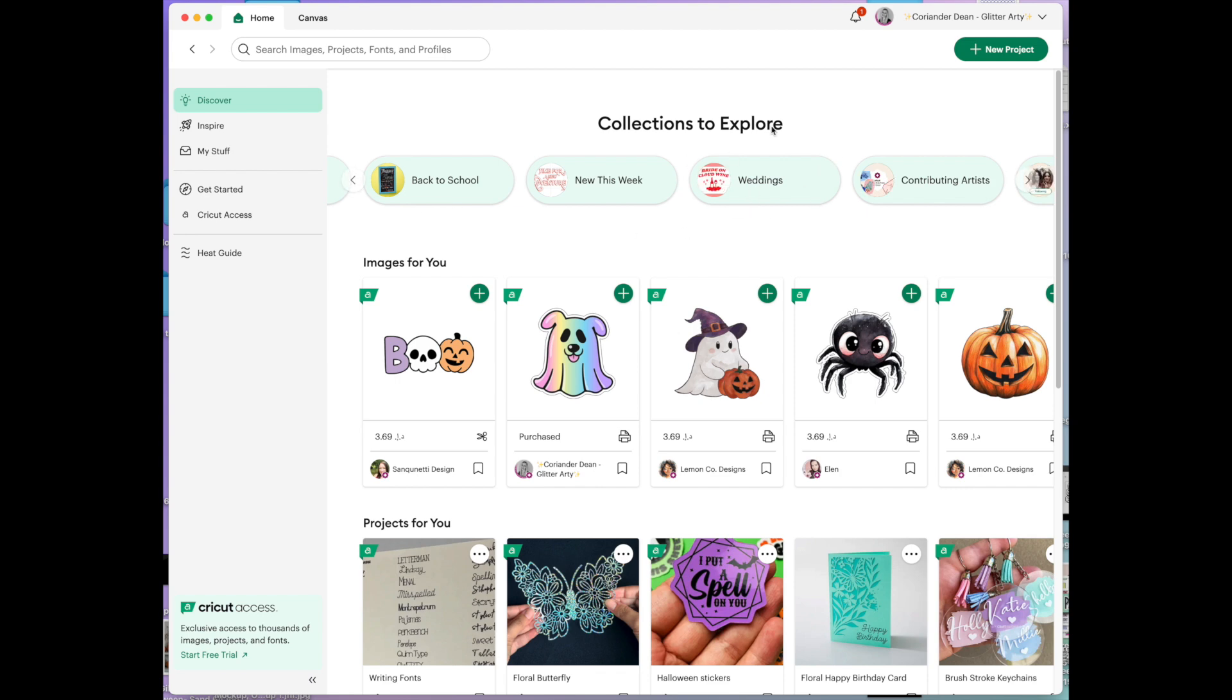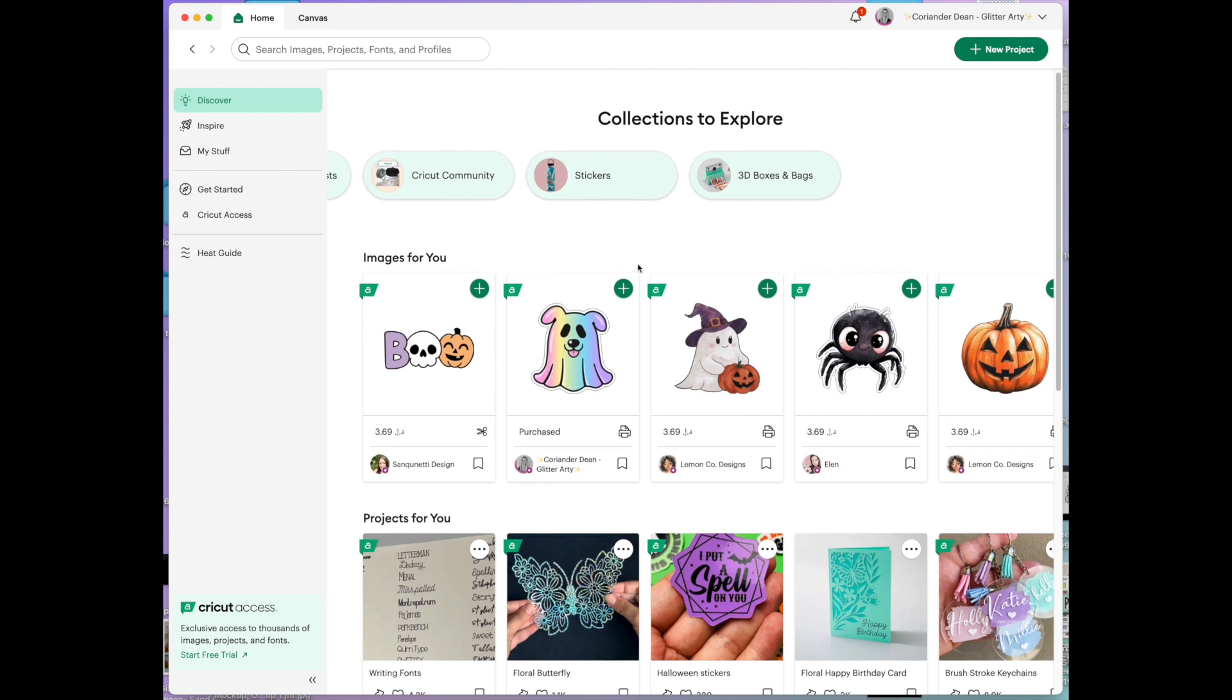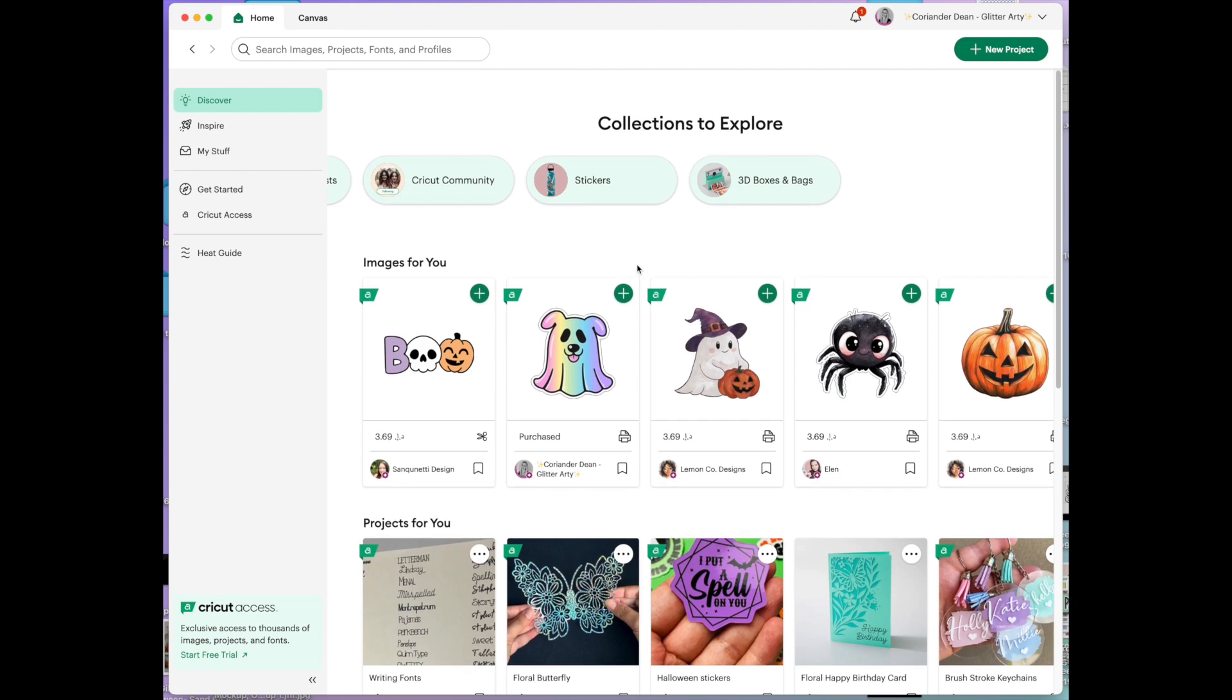obviously lots of weddings in summer, there's a contributing artists one, stickers, things like that. So we've got all of those on this front page but we're going to focus today on this area here across the top right.